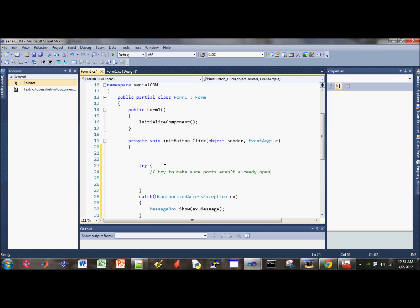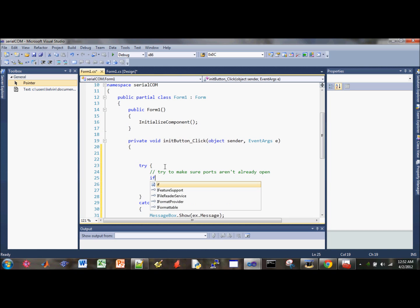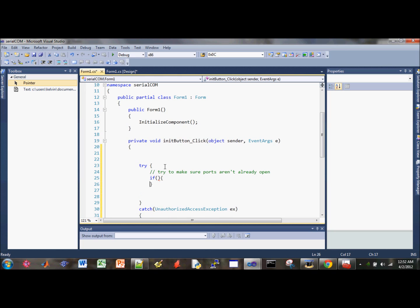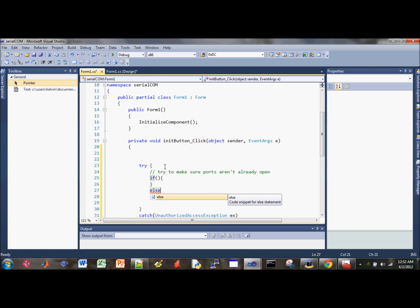In this part we have to do the if statement. Let's go ahead and do the brackets and then else here. I like to finish with all the if-else statement, just the default stuff, before I start writing code.